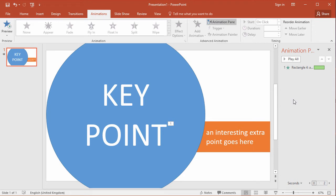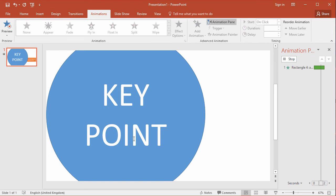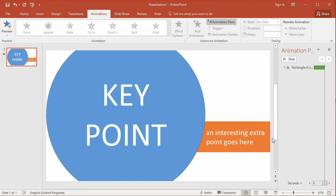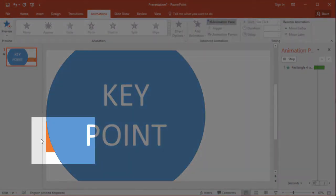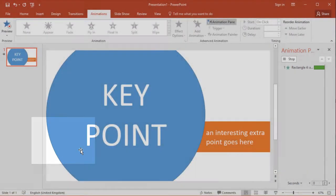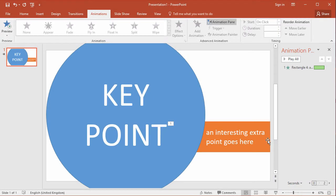Now you might think that's okay but let's just play this through. If I click play all you see how the text box does appear but it also appears on the left hand side of the circle before it comes out.